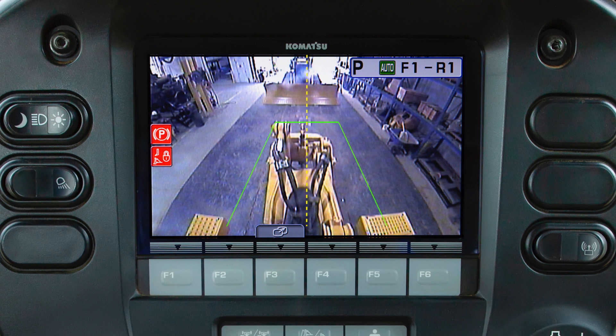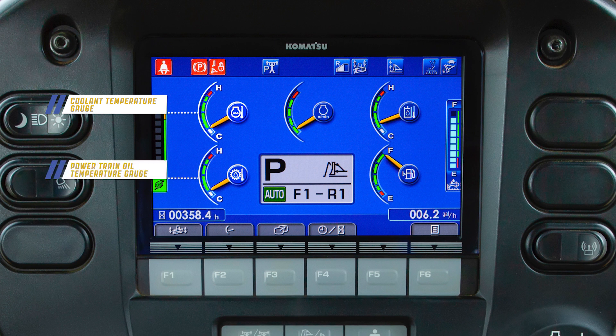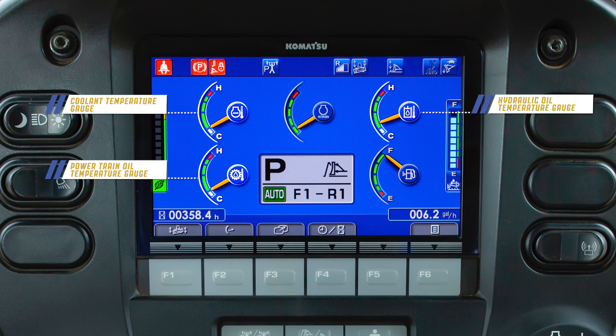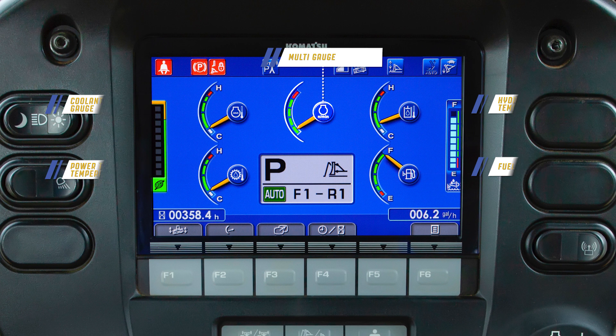With KEY ON, the machine monitor allows the operator to observe several gauges. The monitor contains the coolant temperature gauge, powertrain oil temperature gauge, hydraulic oil temperature gauge, fuel level gauge, and the multi gauge. The multi gauge can be customized by the operator.